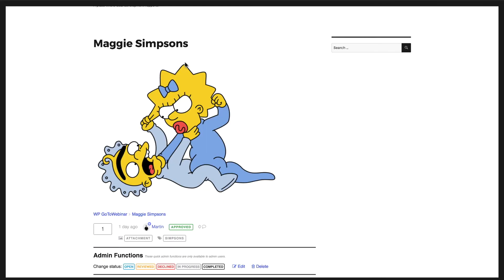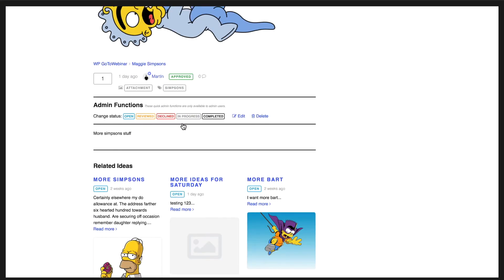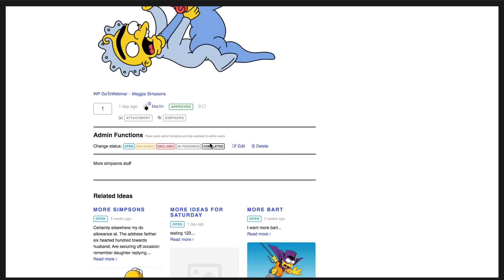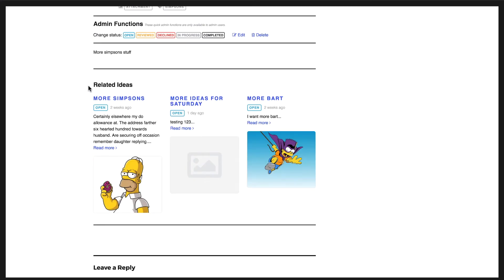The next cool feature of IdeaPush Pro is the related idea system. So on the single idea page you will see here a related ideas section which shows related ideas.